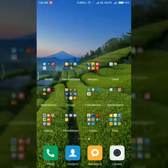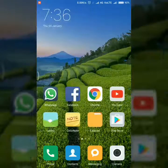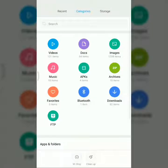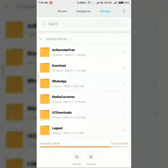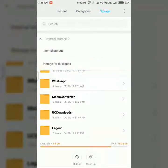So what can we do to overcome this issue? I'm going to show you where the dual app space is. Here you can see the internal storage. If you have a memory card, you can change the storage — just click on the down arrow on the left side of internal storage.